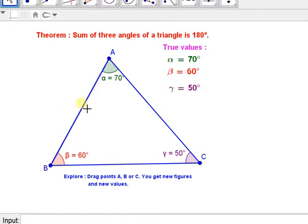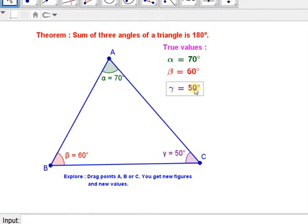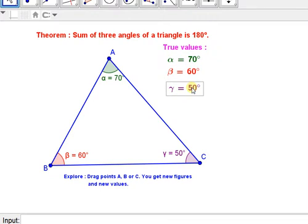Here, ABC is a triangle. Angle A is denoted by alpha, that is 70 degrees. Angle B, denoted by beta, is equal to 60 degrees. Angle C, denoted by gamma, is equal to 50 degrees. 70 plus 60 plus 50 is equal to 180 degrees. We can clearly see that the sum of angles of a triangle is 180 degrees.